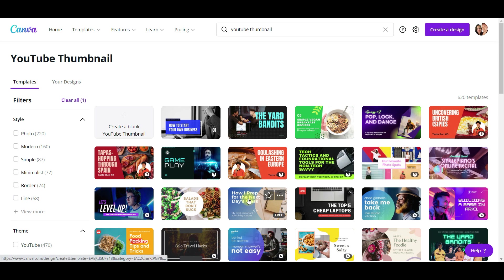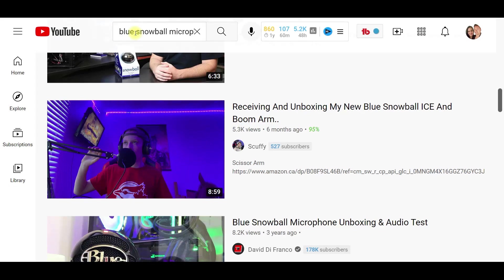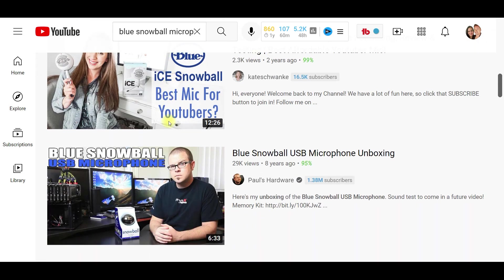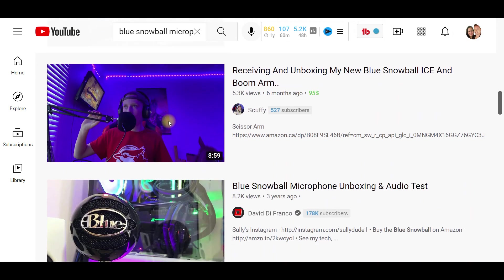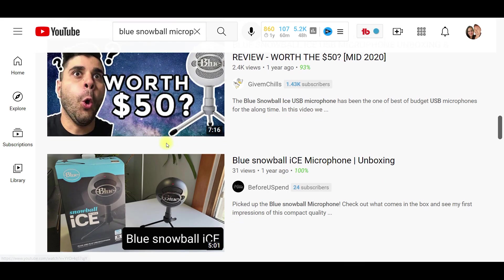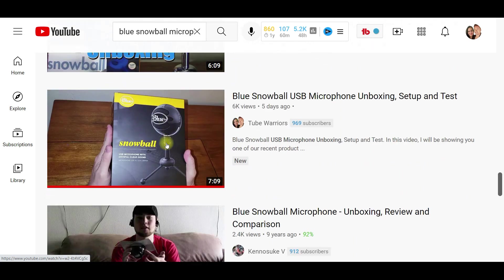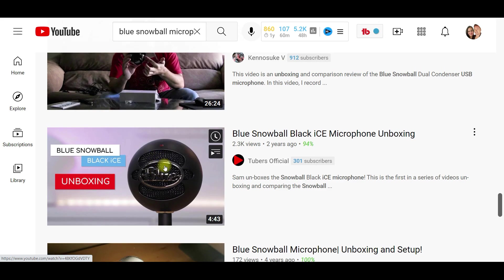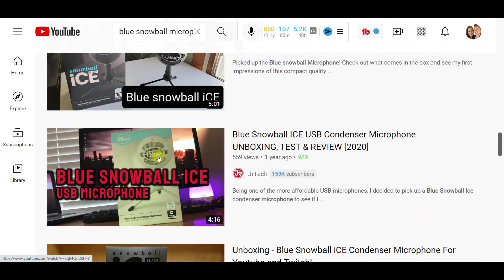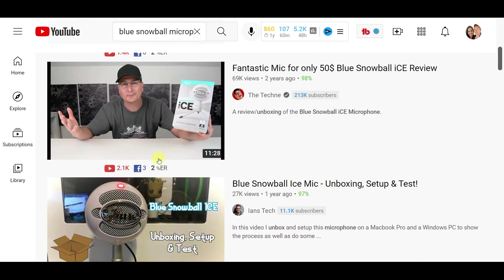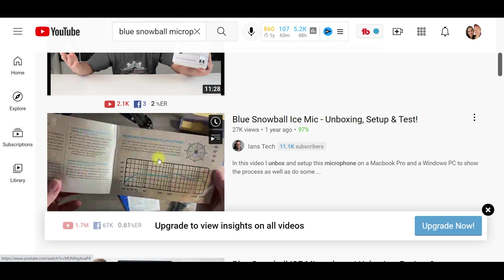I'm actually going to be doing this for a product review. In one of our earlier videos, we did an unboxing of a Snowball. I'm just looking at the different thumbnails that pull up. See, there's ours — it's pretty basic, they're showing the product. Just trying to see what's eye-catching, because when you're looking to create a thumbnail, you want to stand out and make it eye-catching to catch somebody's attention as they're scrolling.